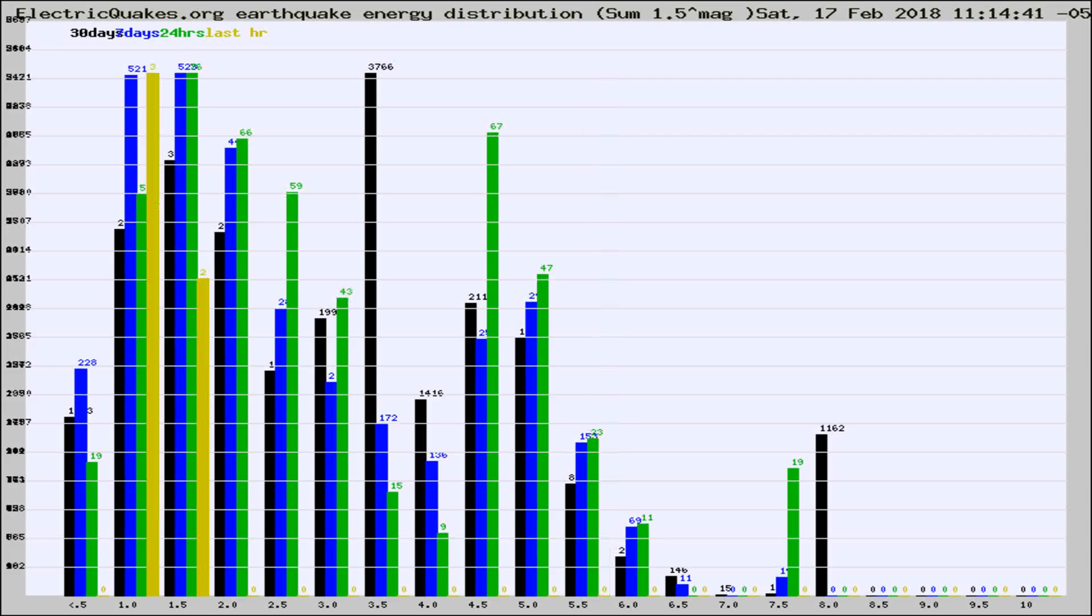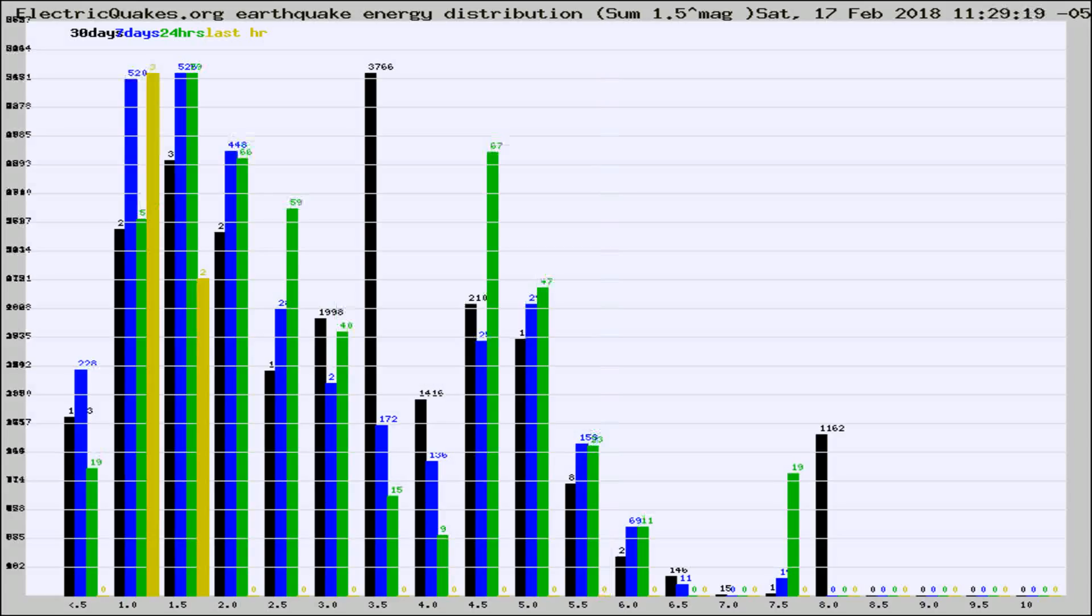Now you're looking at earthquake energy distribution by magnitude. This is worldwide, and you're seeing them changing as they did every 10 minutes within the last hour.